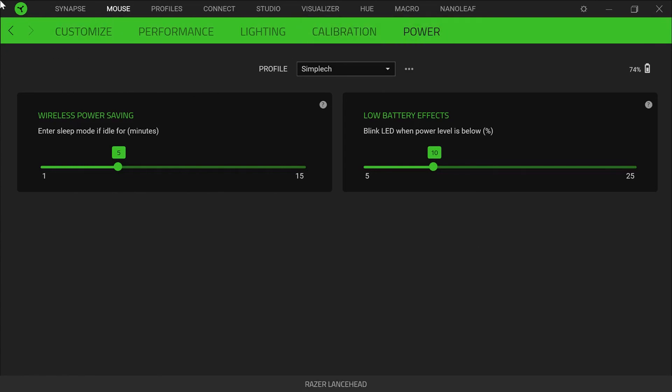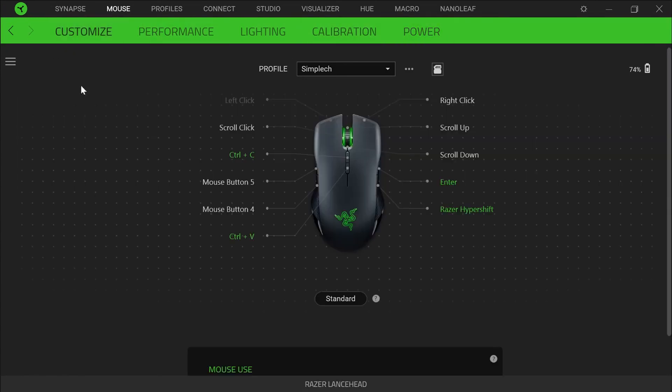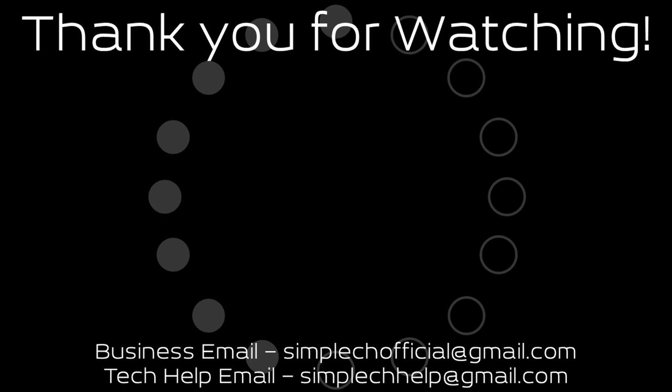So those are the settings I use for my Razer mouse. Once again, if you enjoyed the video, please consider subscribing. Thanks for watching and I will see you next video. Bye.